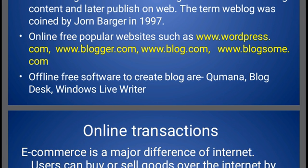There are also some free offline software available. With this offline software, we first download and install it, then create our blog, and when our internet is working we can publish our blog on the internet. The names of these applications are Qmana, Blog Desk, and Windows Live Writer.